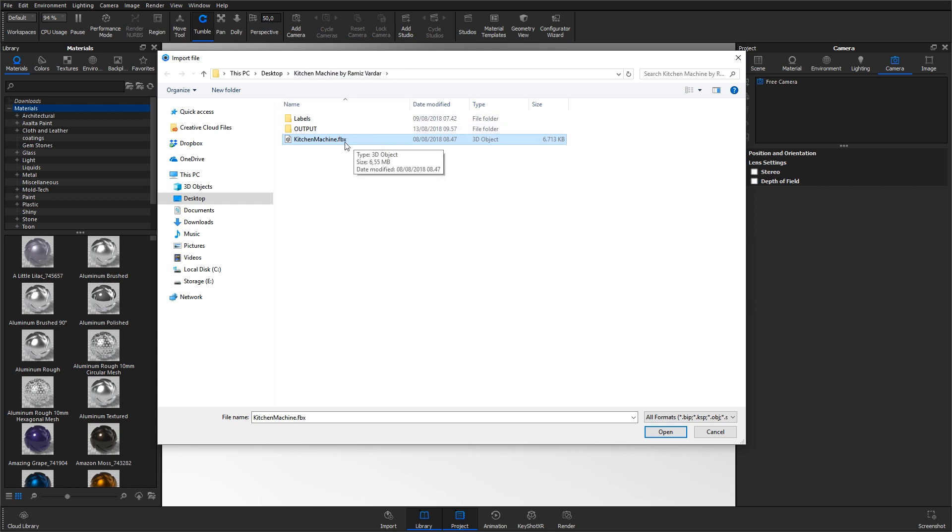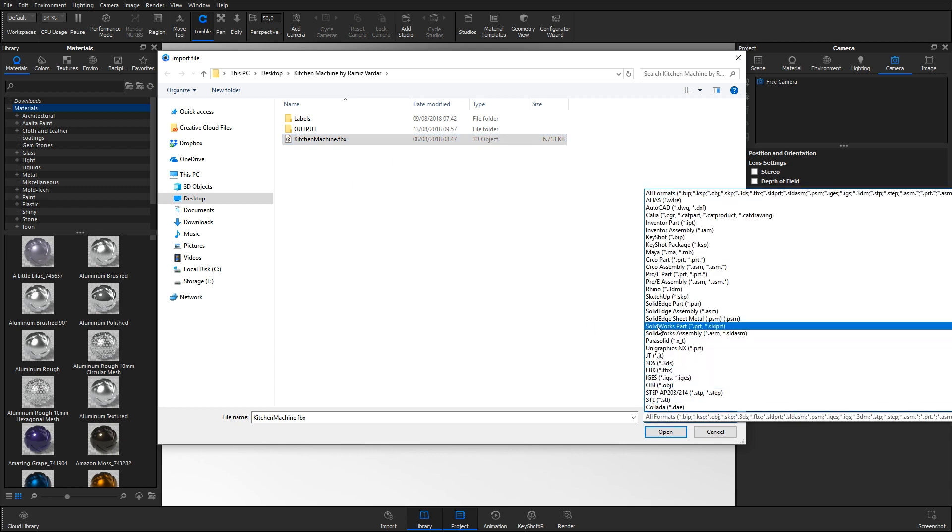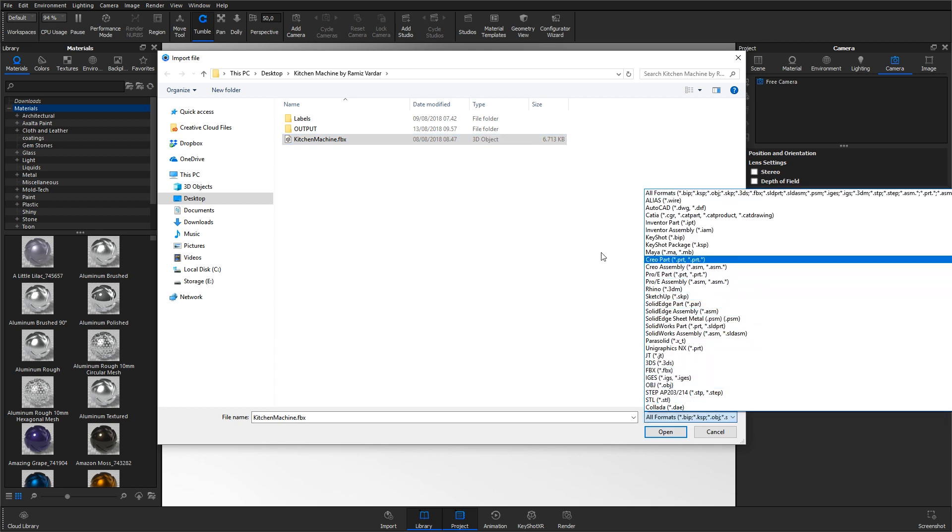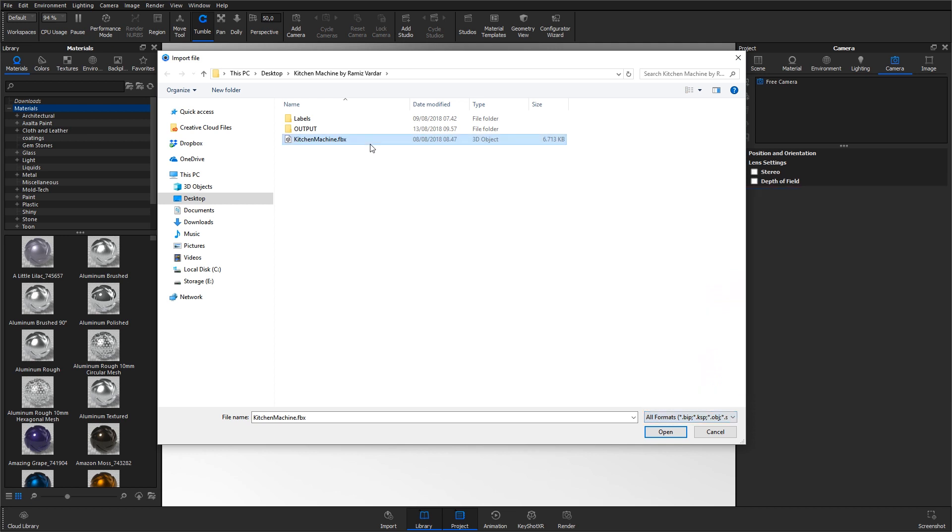If you want to see all the formats that Keyshot imports, click the dropdown in the lower right corner. Select the file and hit Open.